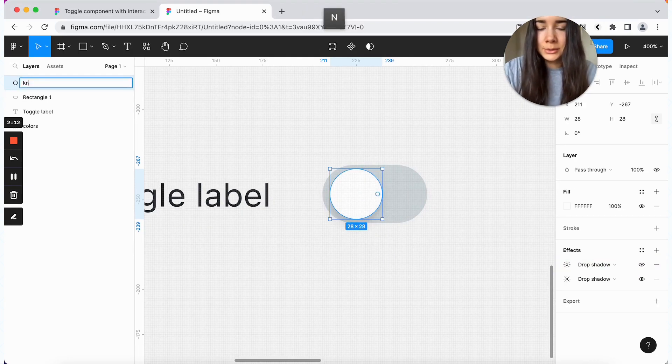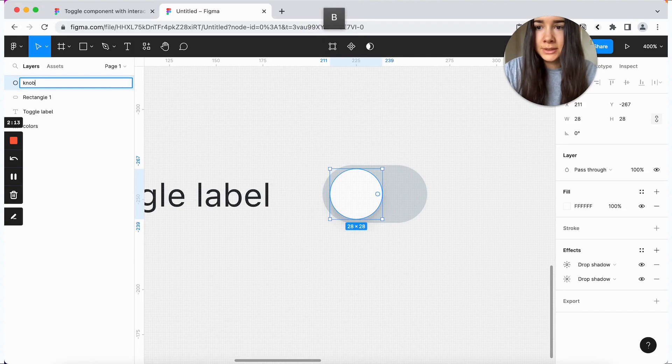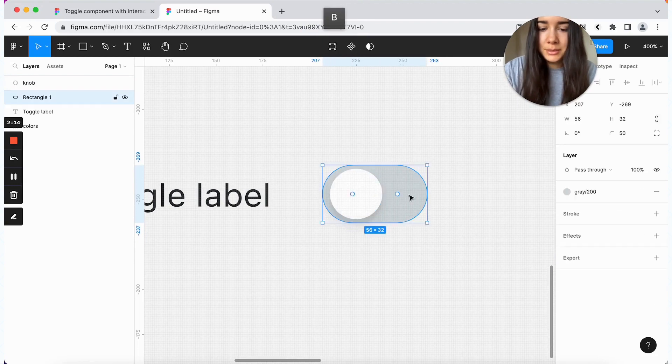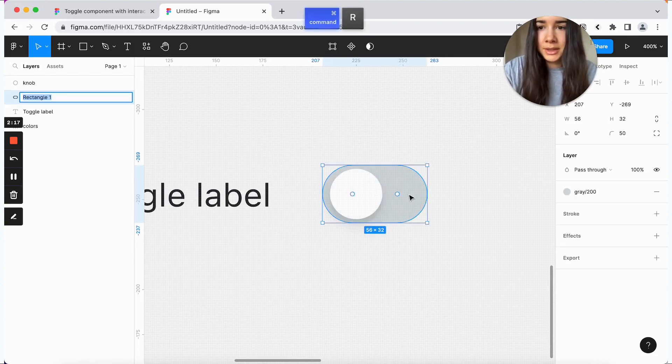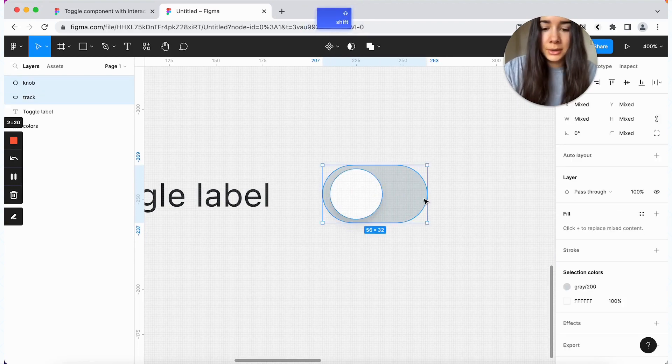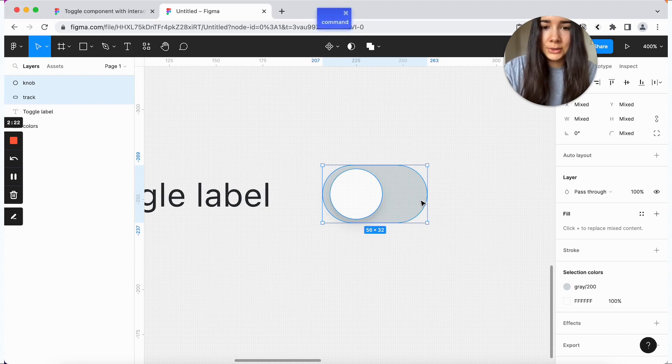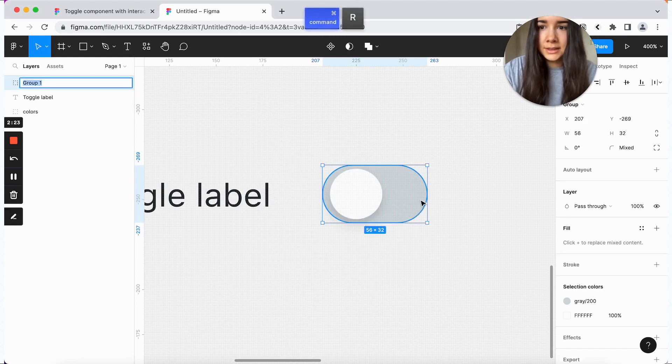This one will be much smaller. So like this, as you can see, even though this one is pretty small, when I toggle this on and off, it does add some emphasis to the knob. And lastly, we're just going to rename this one to the knob. And this one is going to be our track.